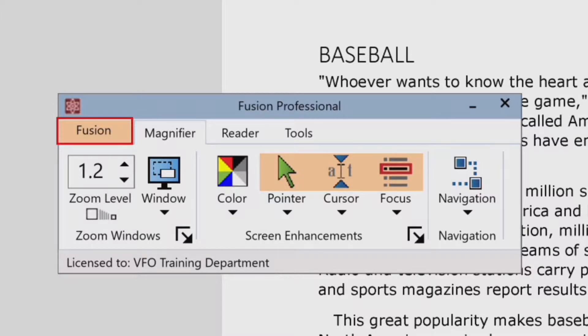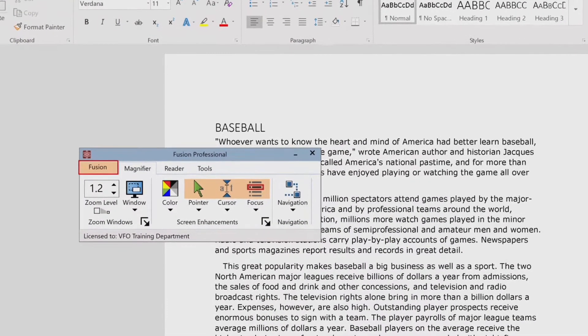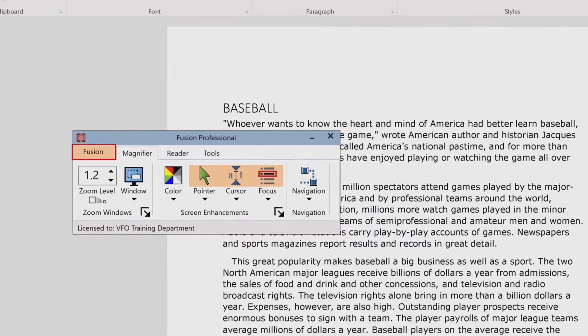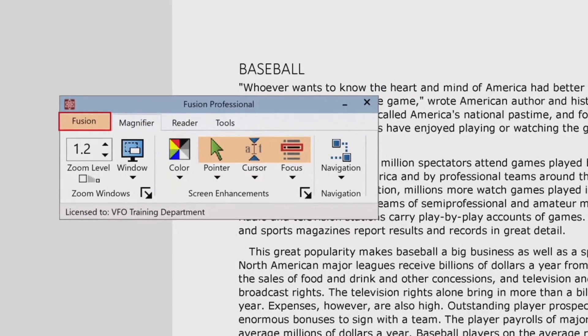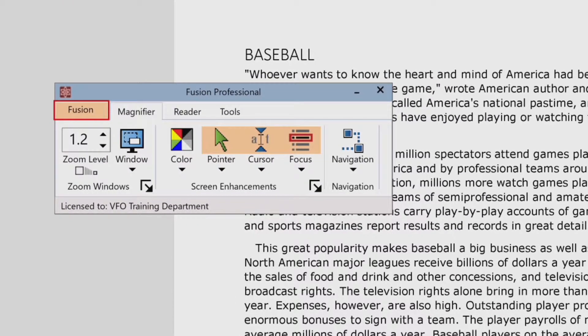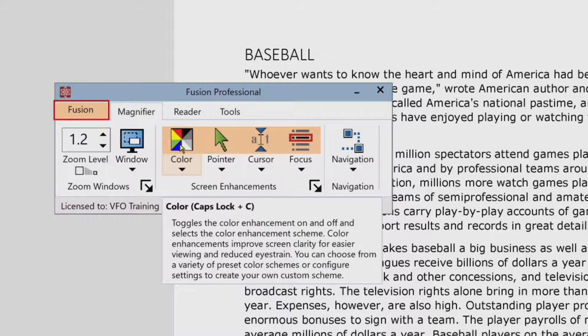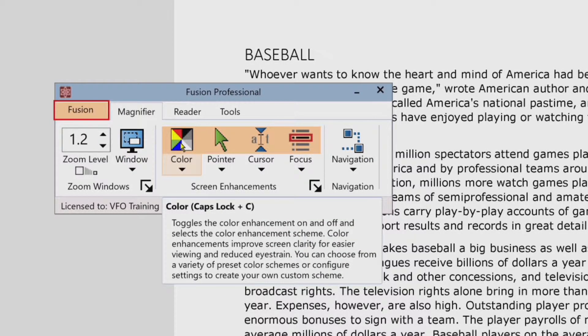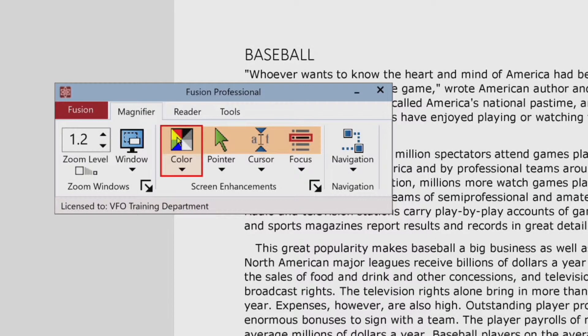To toggle the color enhancements on and off, do one of the following. On the magnifier toolbar tab, select the color button. Color split button, collapse not checked. Color enhancements enabled. Color enhancements disabled.